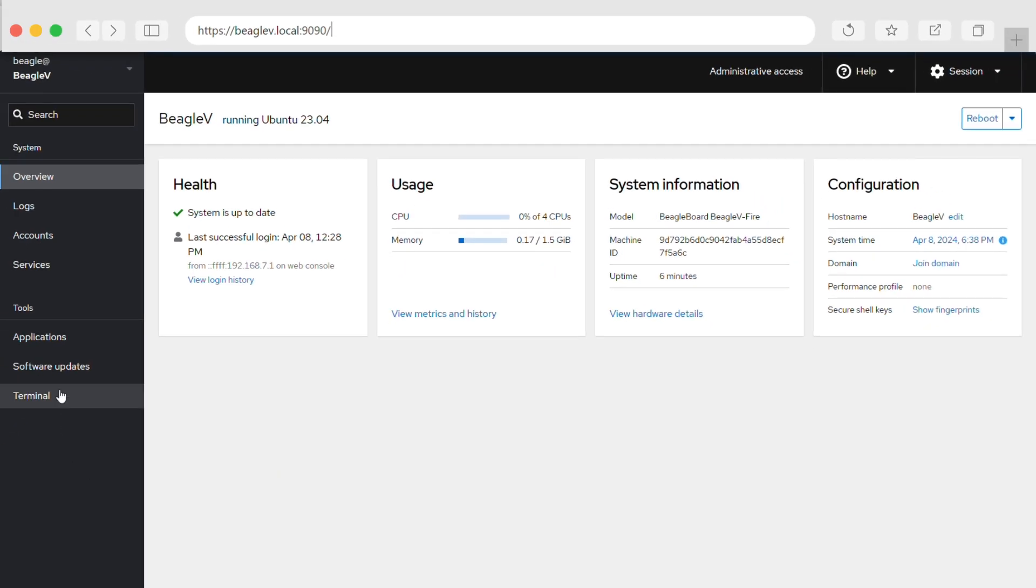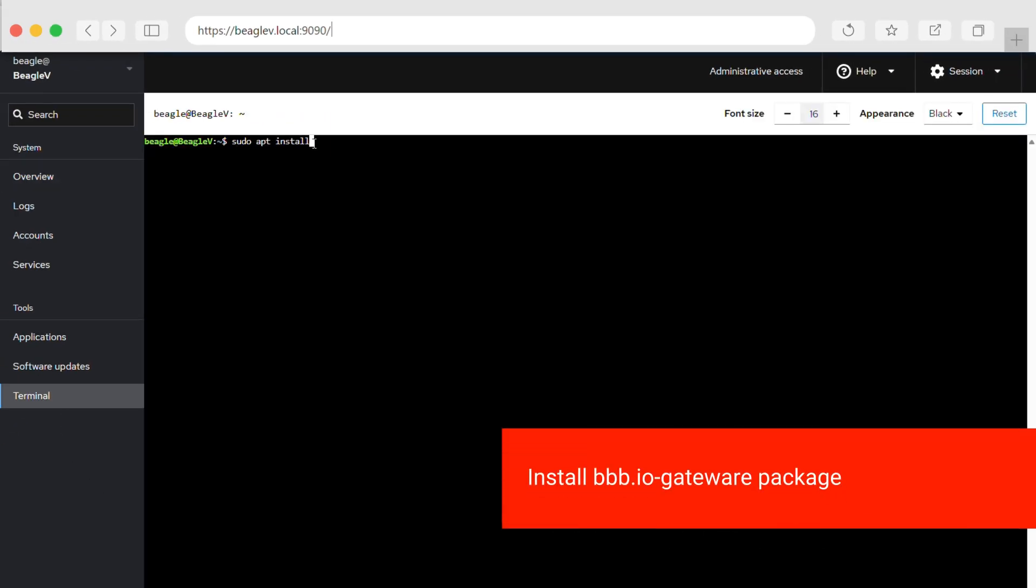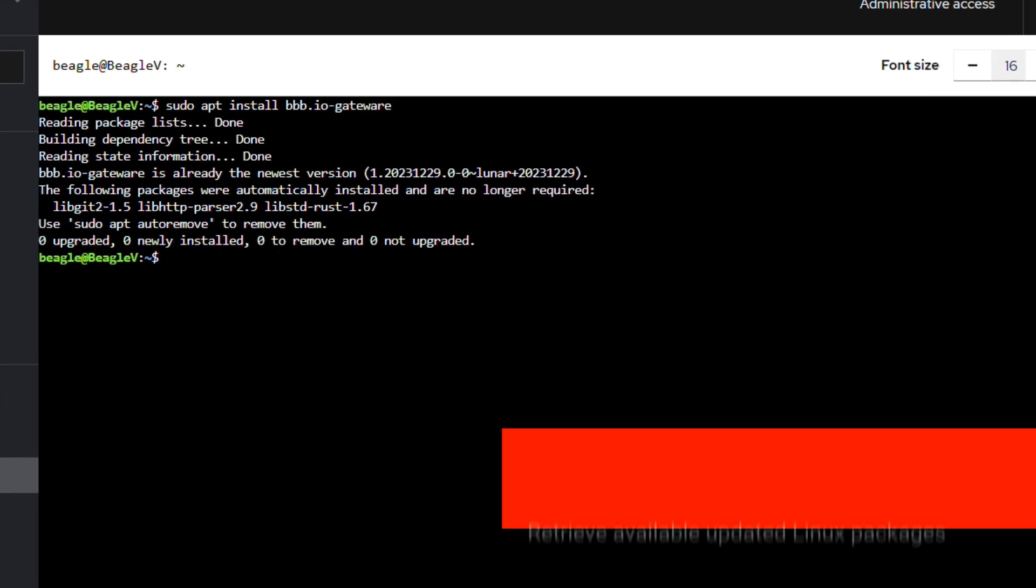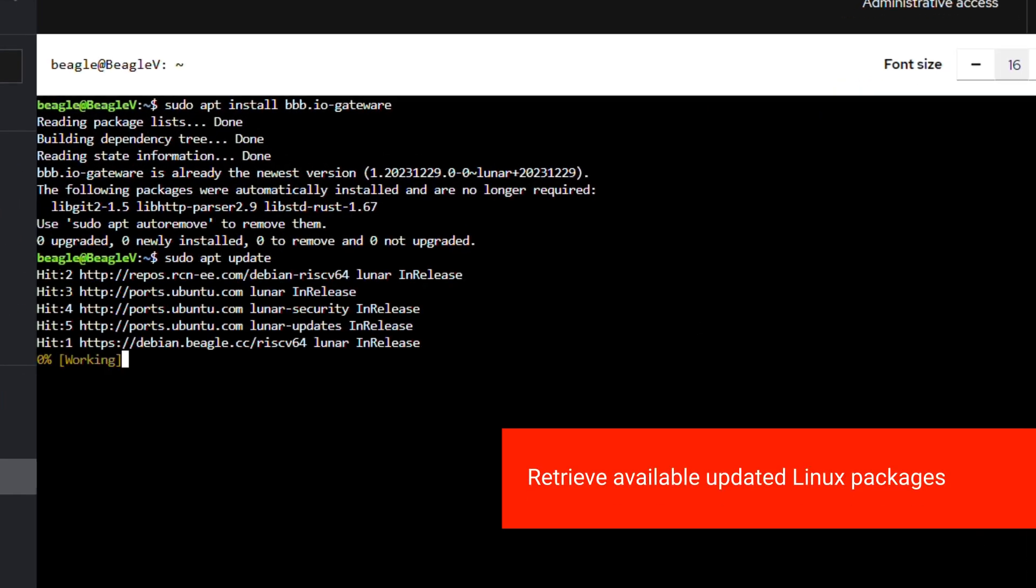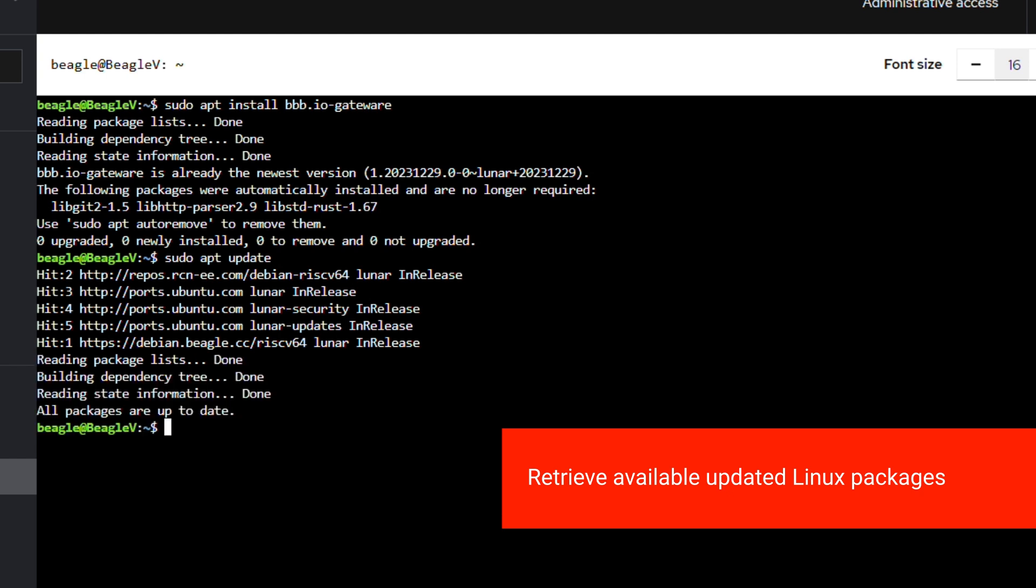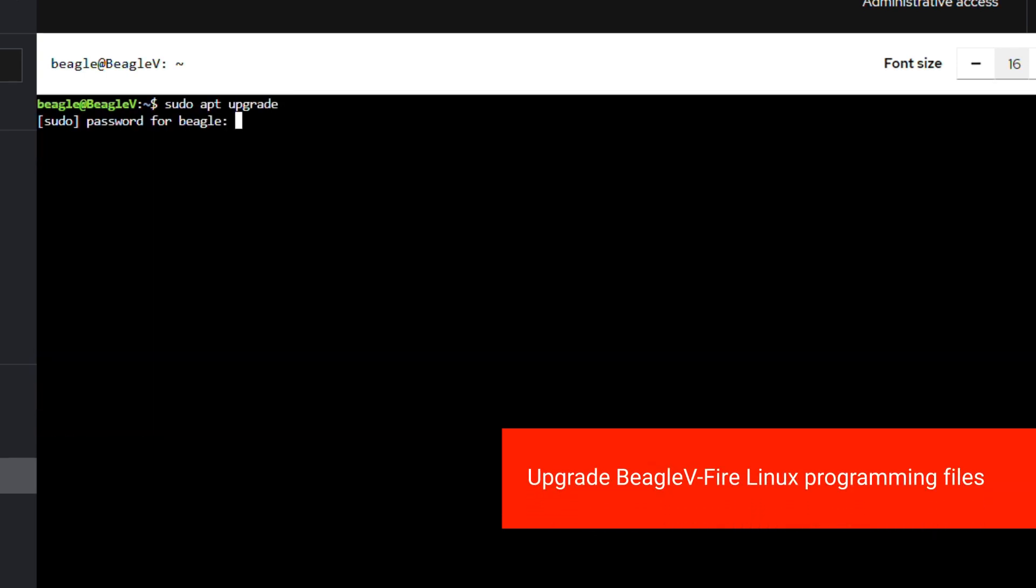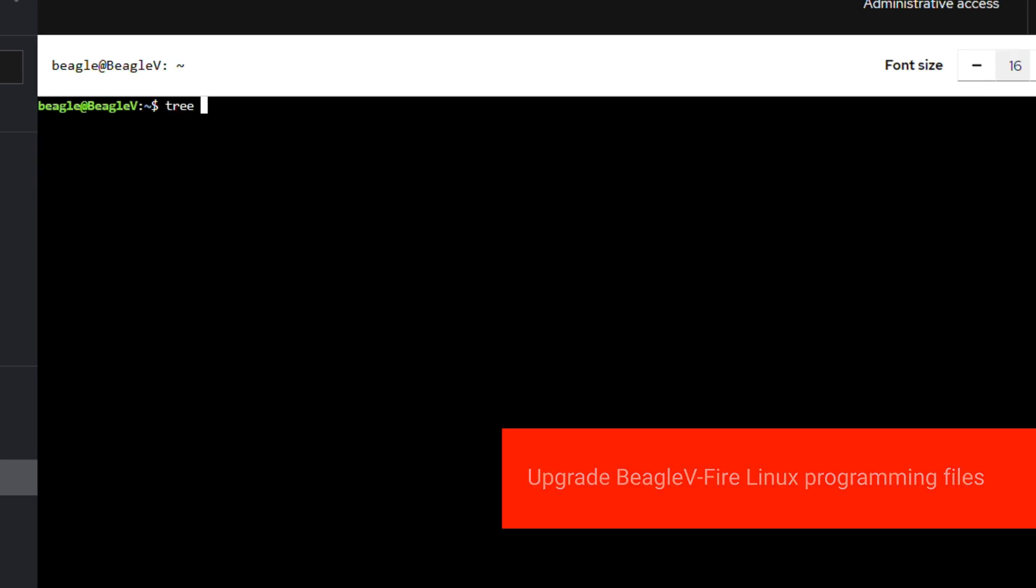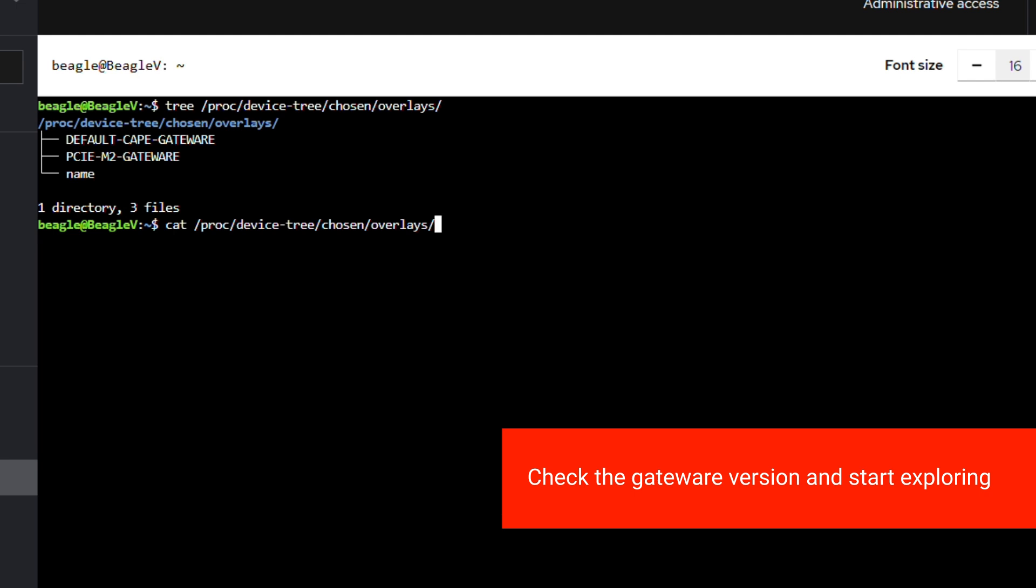Next, open the terminal and install the bbb.io gateway package. Then retrieve available updated Linux packages including the latest Beagle 5 Fire gateway packages. Upgrade Beagle 5 Fire gateway Linux programming files. Now you can check the gateway version programmed on your board and start exploring the RISC-V technology.